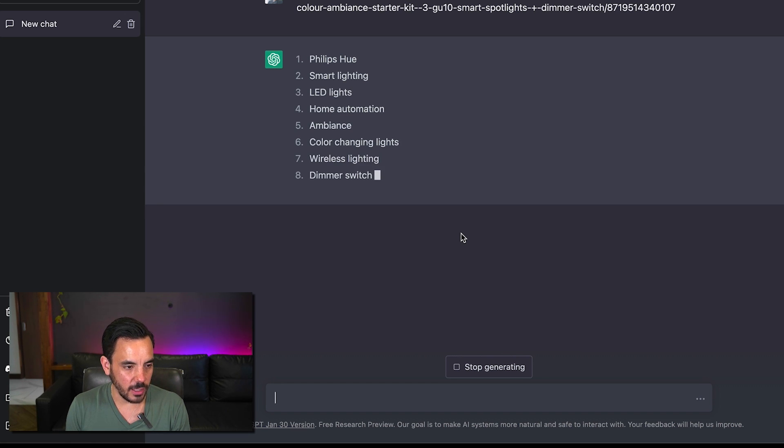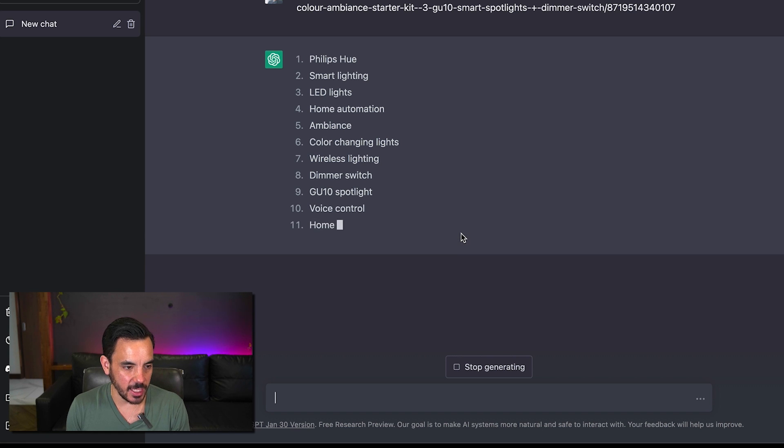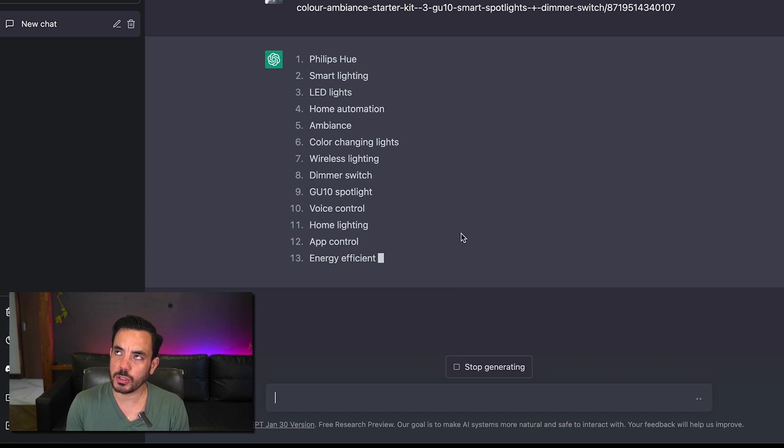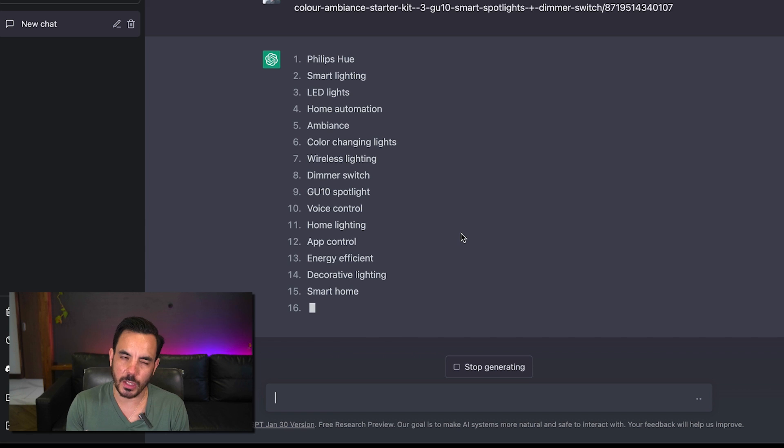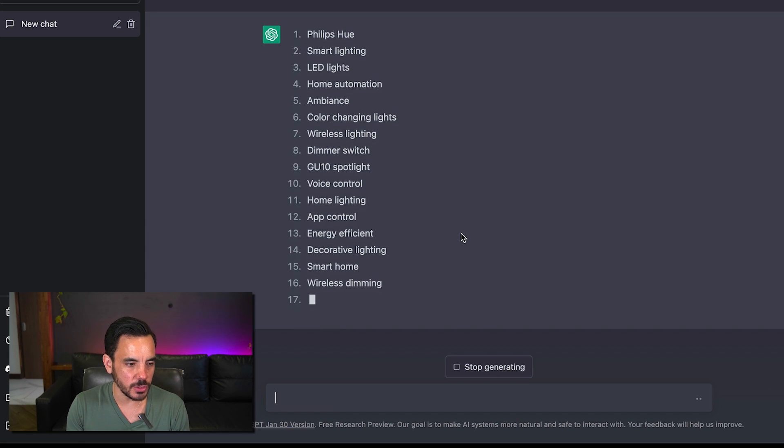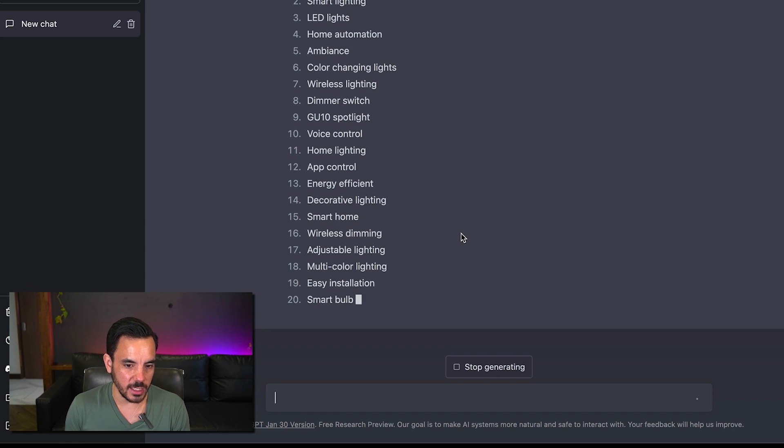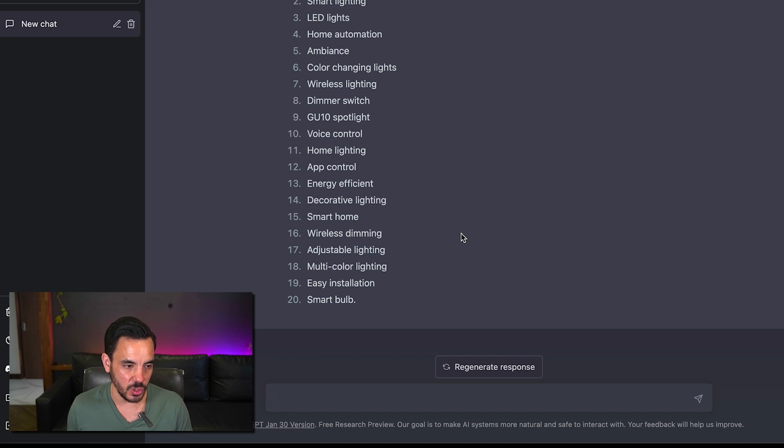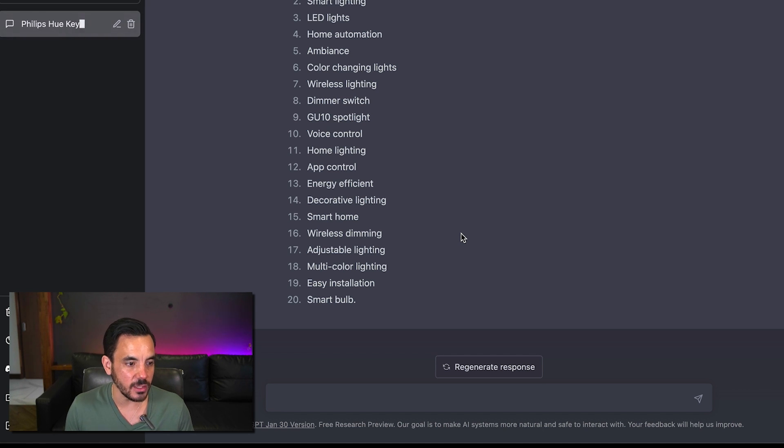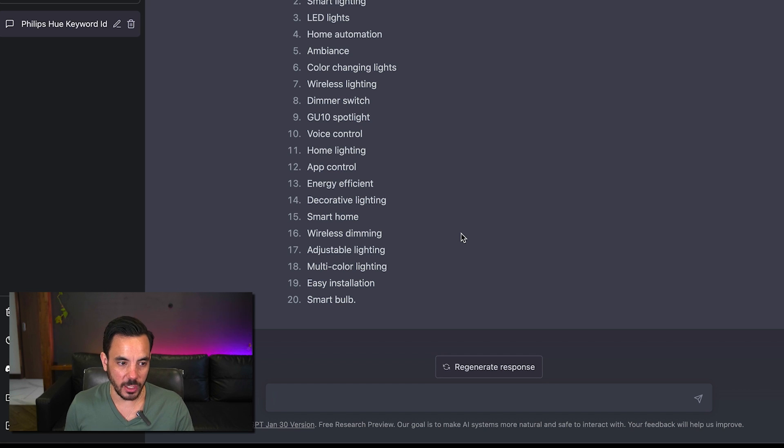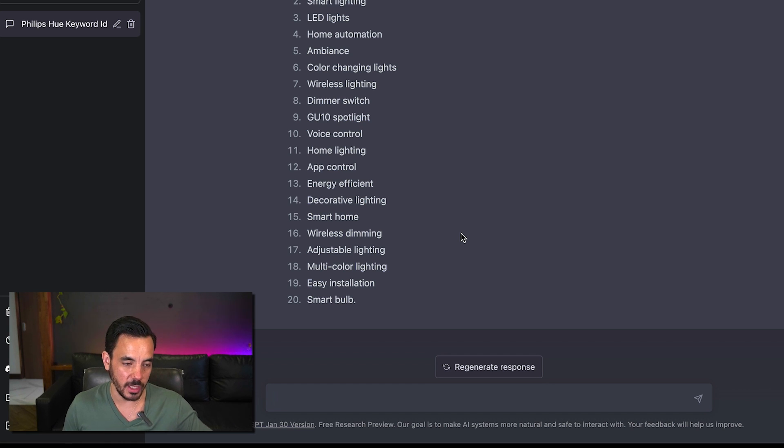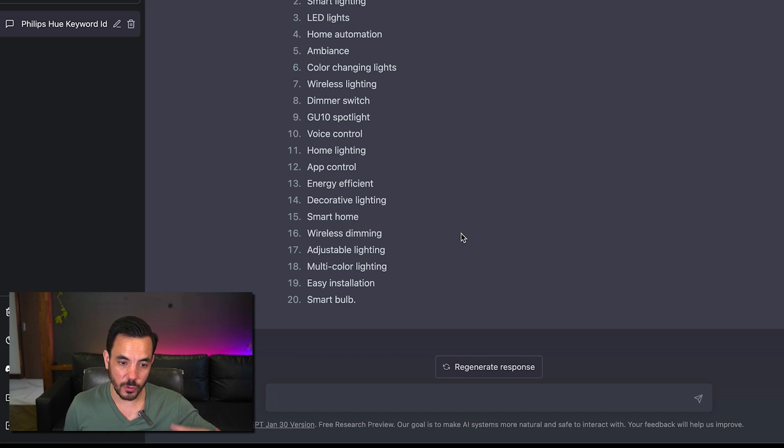Now ChatGPT has access to data from the web up to about September 2021 I believe it is so if you try this with a website that's a bit newer that wasn't around towards the end of 2021 it might not work but for established websites that were there at September 2021 or before you will be able to do this.